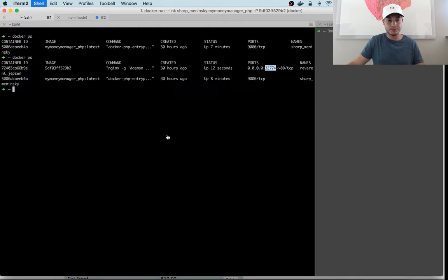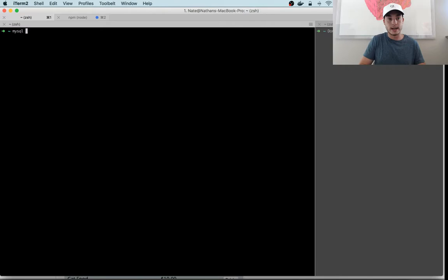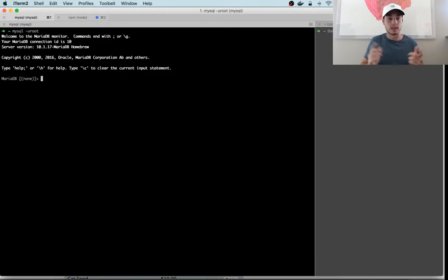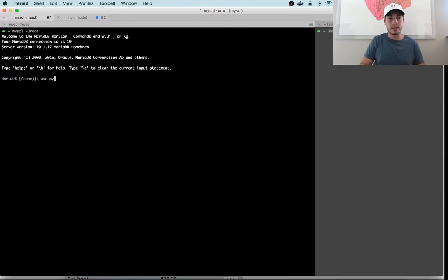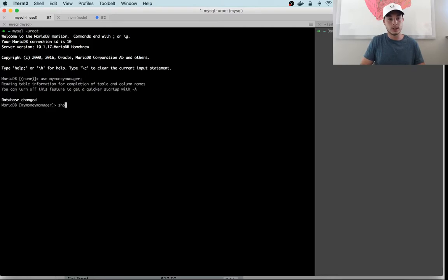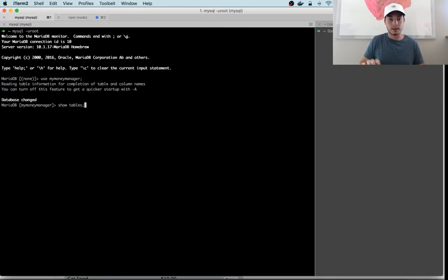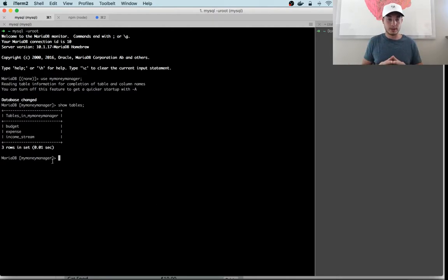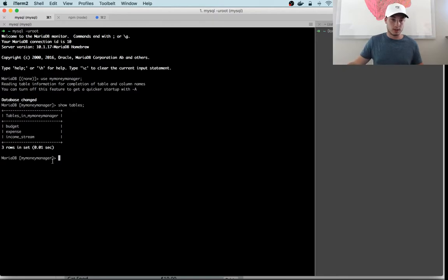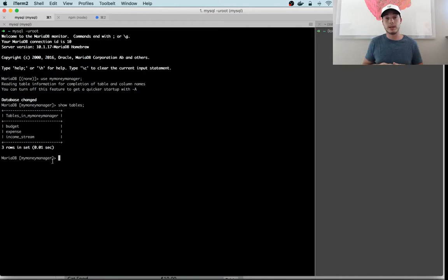For the purposes of this video, we're just gonna worry about deploying the database. Now we've already set up a database locally that we use, and that is right here. It's a MariaDB database and we have a database named My Money Manager. We can see our tables right here—we only have three tables for now because it's super simple.